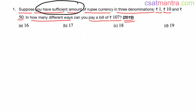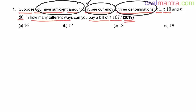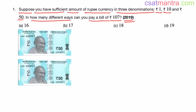You have a sufficient amount of rupee currency in three denominations. What this means is, say you want to pay the bill of 107 rupees in 1-rupee coins — then you need 107 coins. So you have sufficient number of coins. This applies to 10-rupee and 50-rupee denominations as well. Now let's look at the number of ways we can pay the bill.